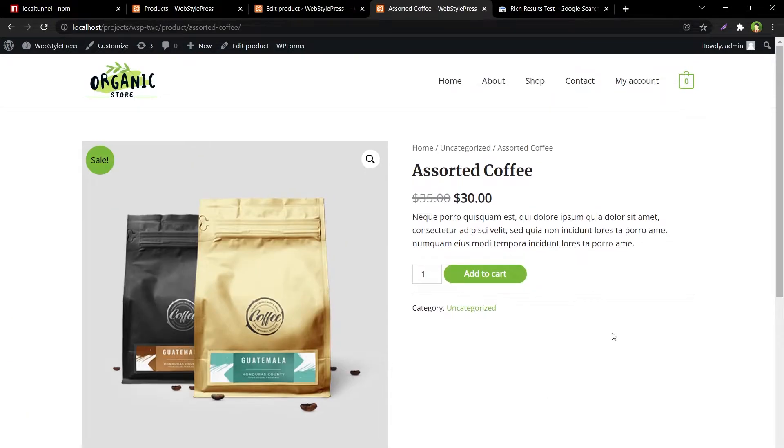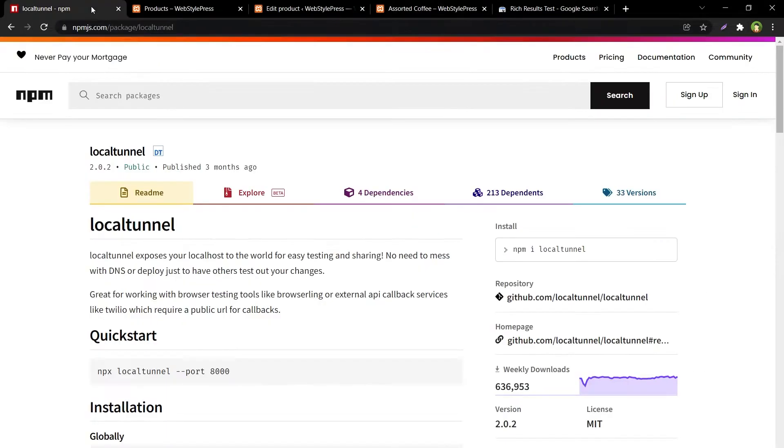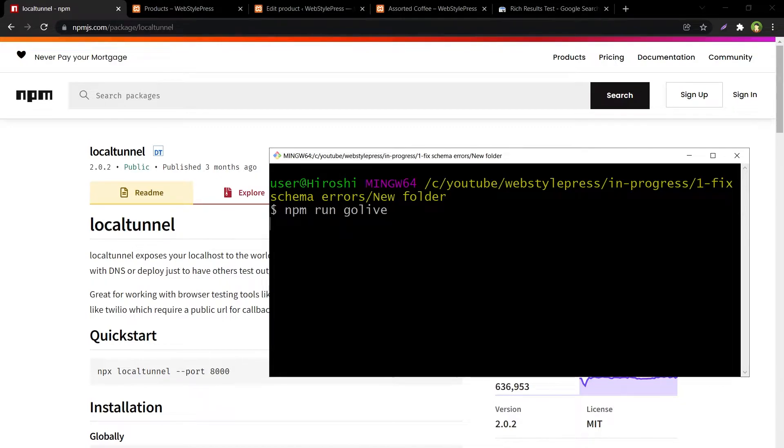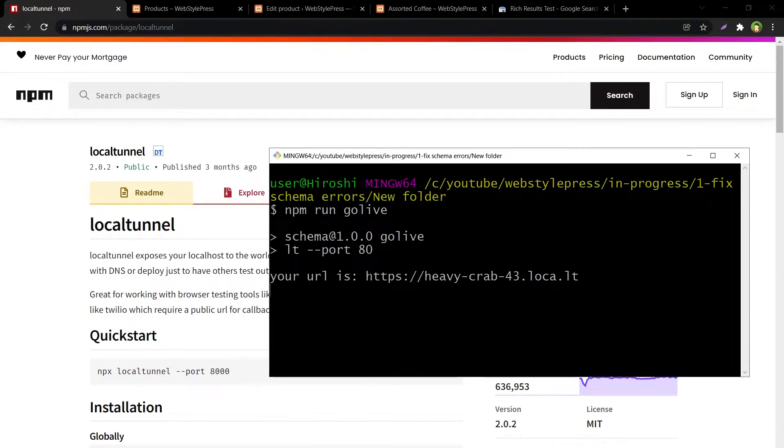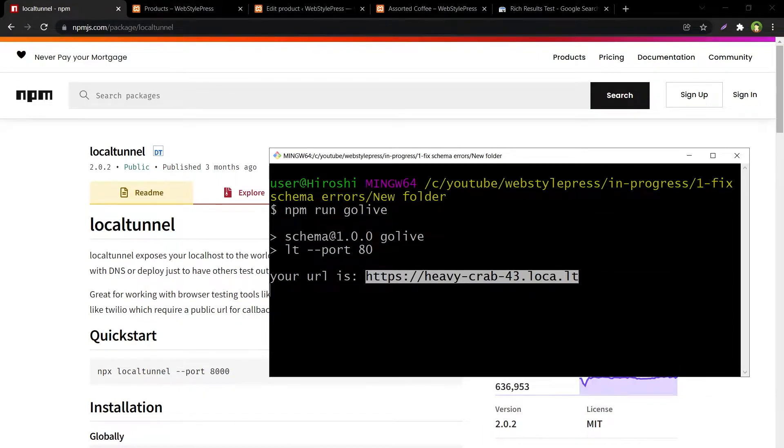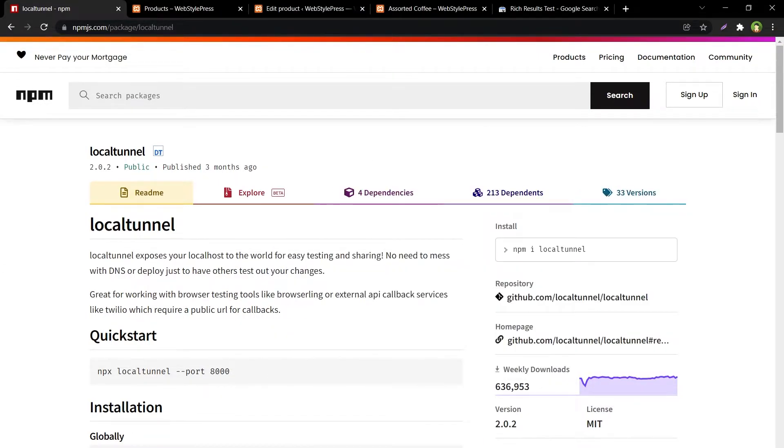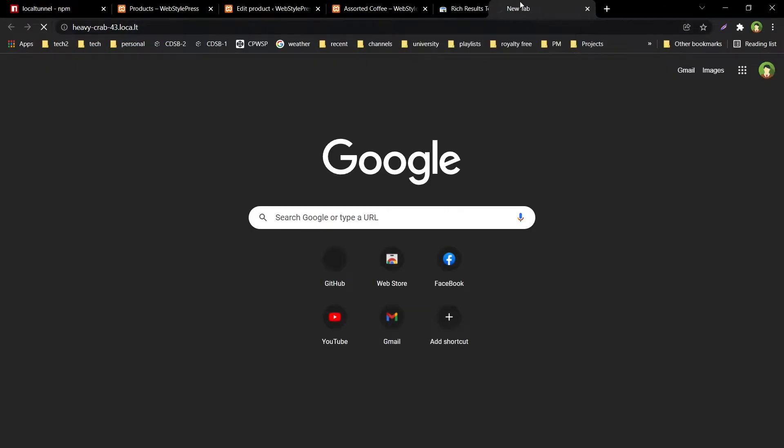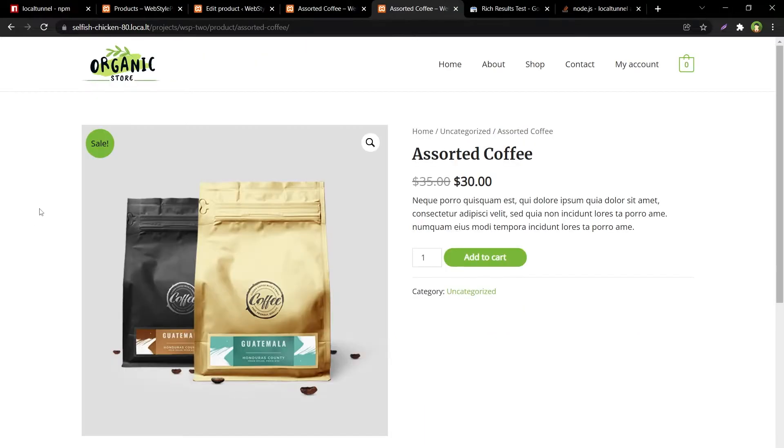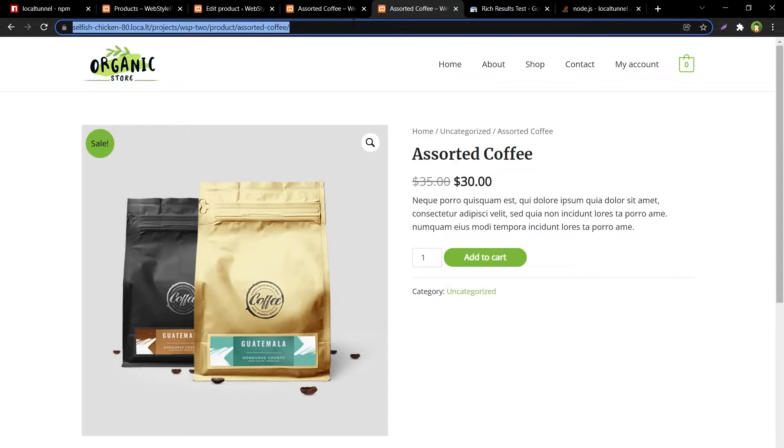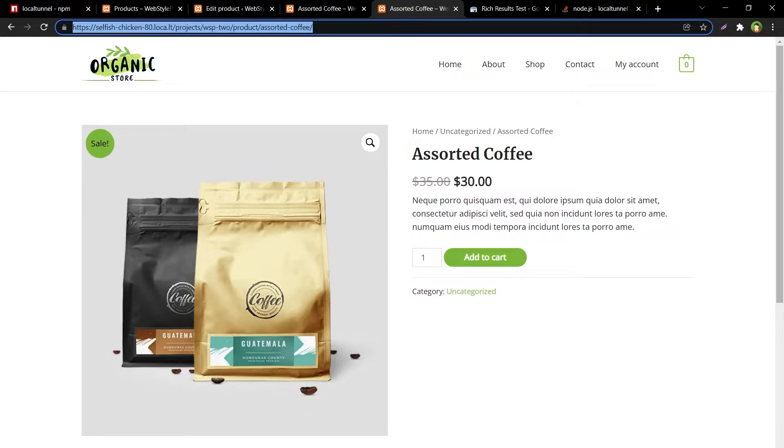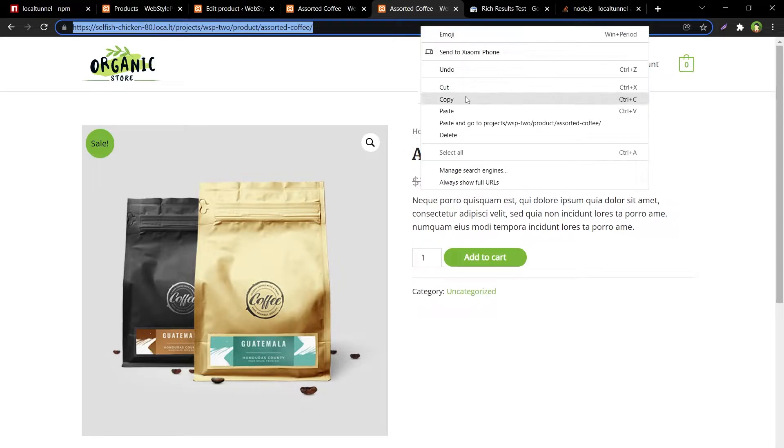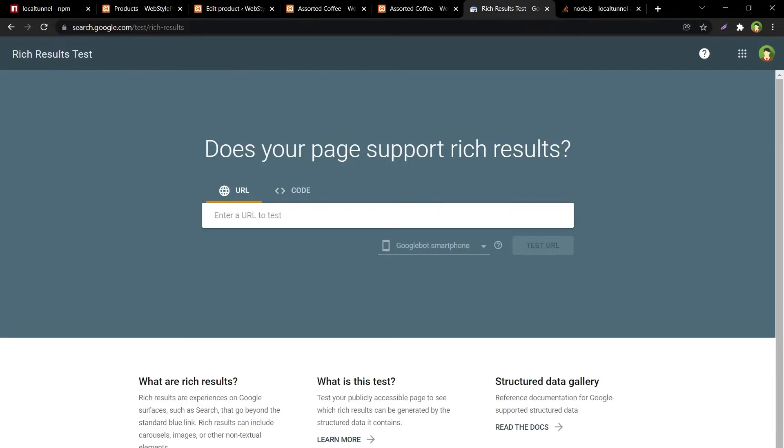This is a test project, it's from localhost. I have used local tunnel to make the site live. I will link the tutorial to make local site available live in description. This is the URL converted from local to live, it's global and live from localhost URL and can be accessed from anywhere in the world until server is running. Now I will copy this URL and paste it in this tool.